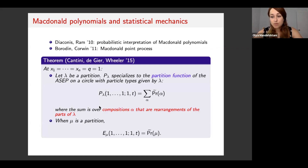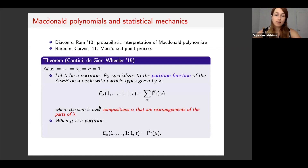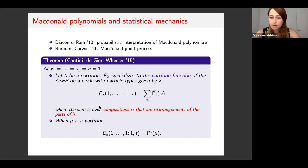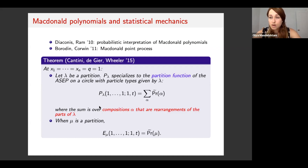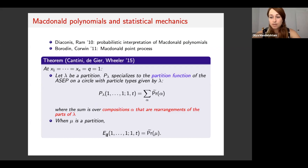Most relevant to our setting is this theorem by Cantini, Tahir, and Wheeler from 2015. Their theorem says that if we sum over all un-normalized probabilities of the ASEP on a circle with particle types given by Lambda — which is the partition function corresponding to the ASEP of type Lambda — then we get a specialization of the Macdonald polynomial P_Lambda. A more refined case: when Mu is a partition, the un-normalized probability of state Mu is a specialization of the non-symmetric Macdonald polynomial.